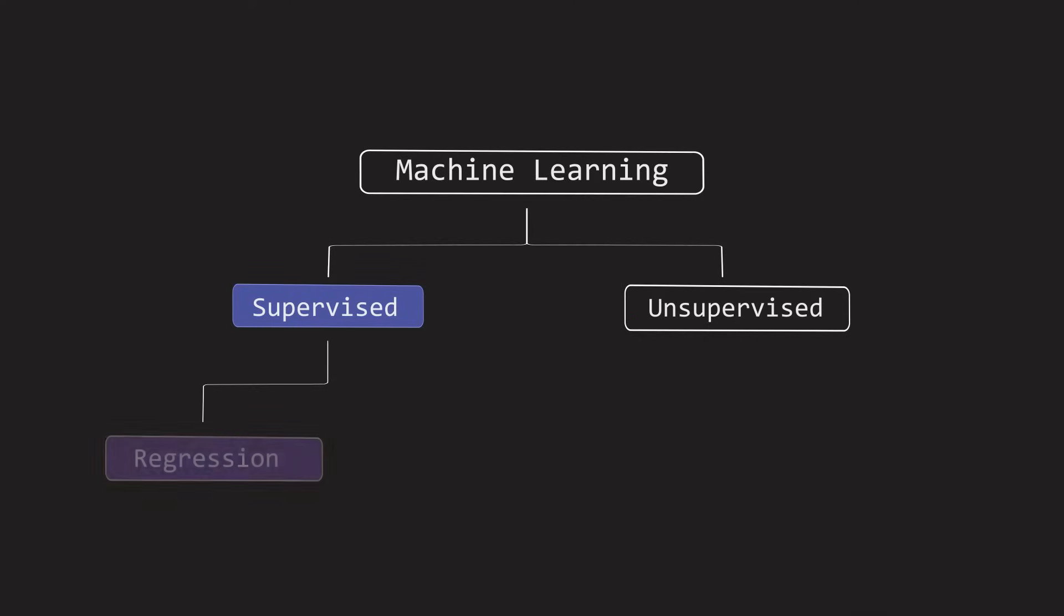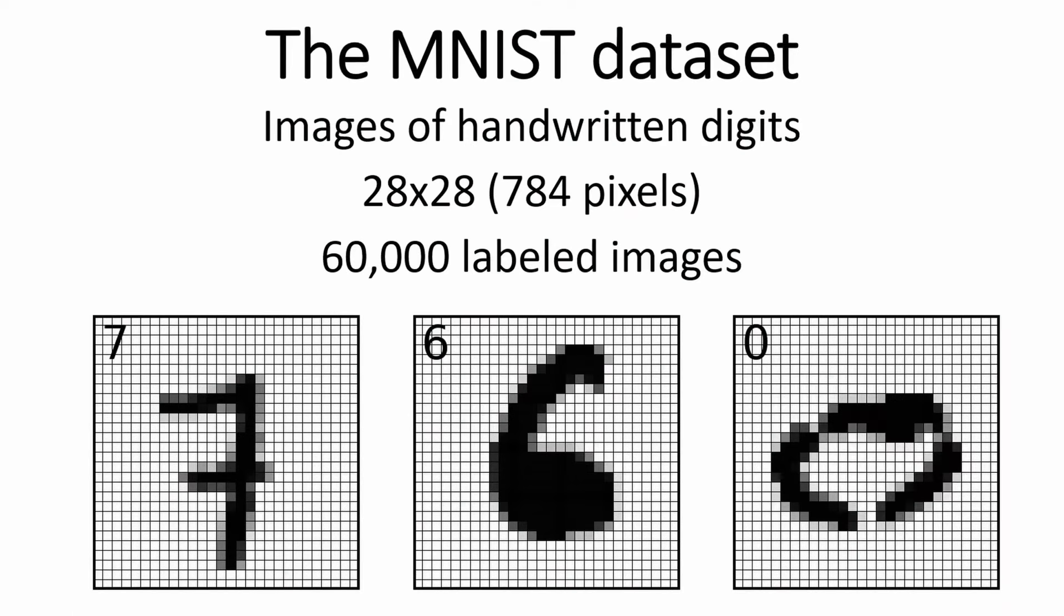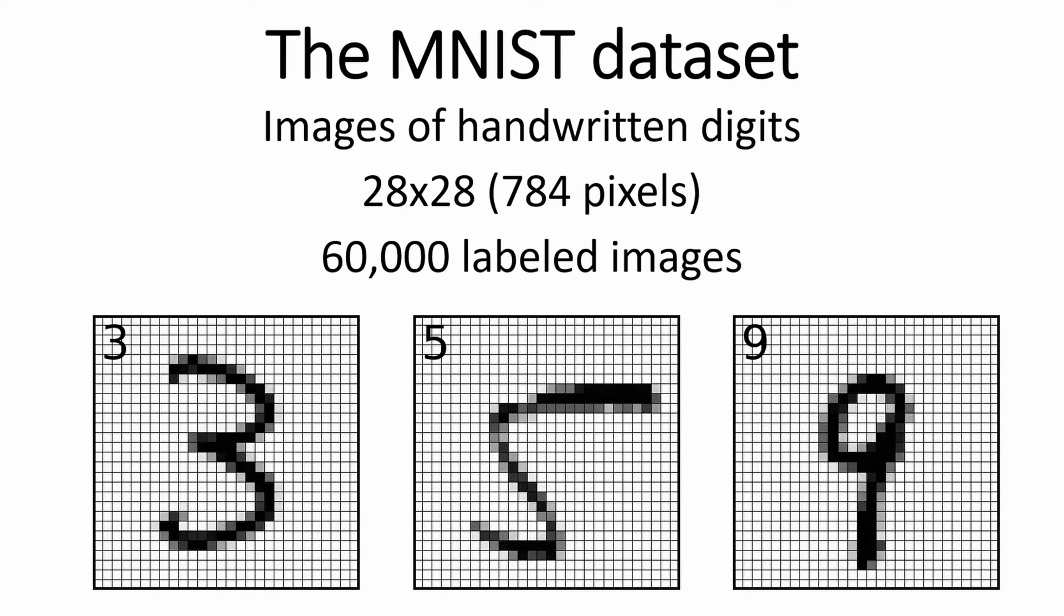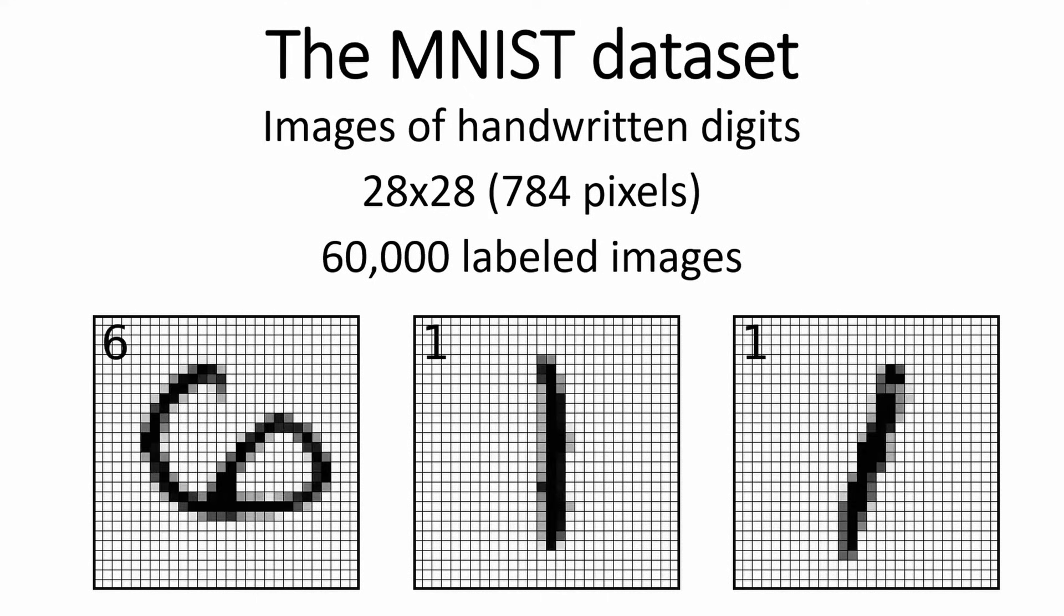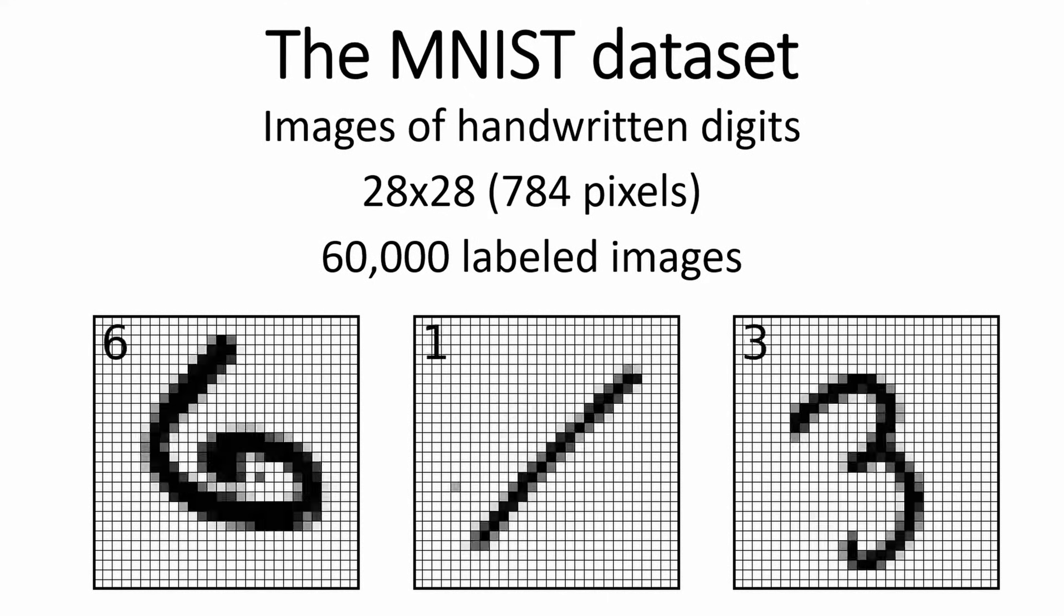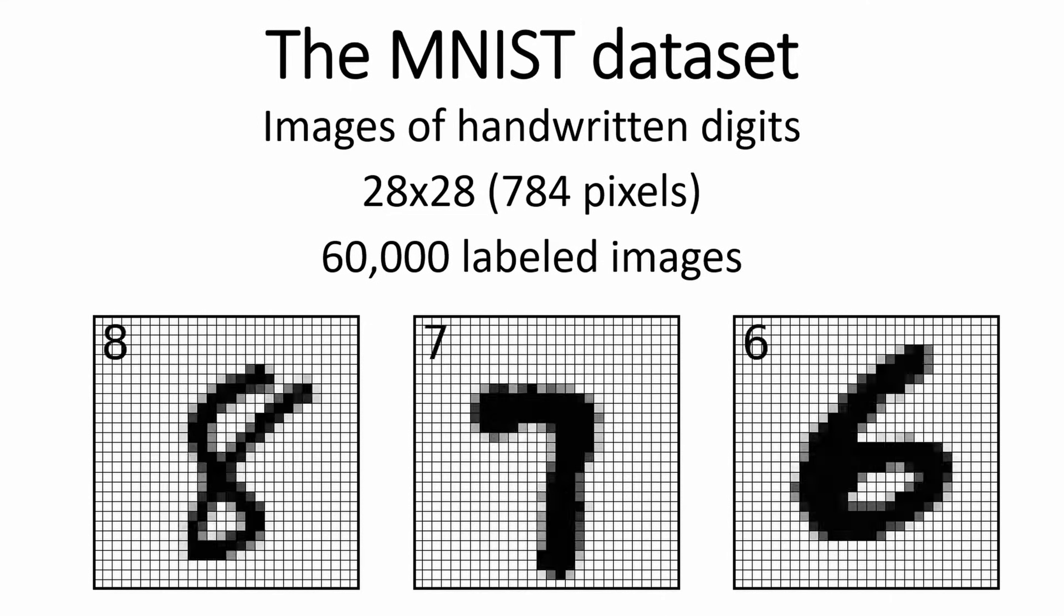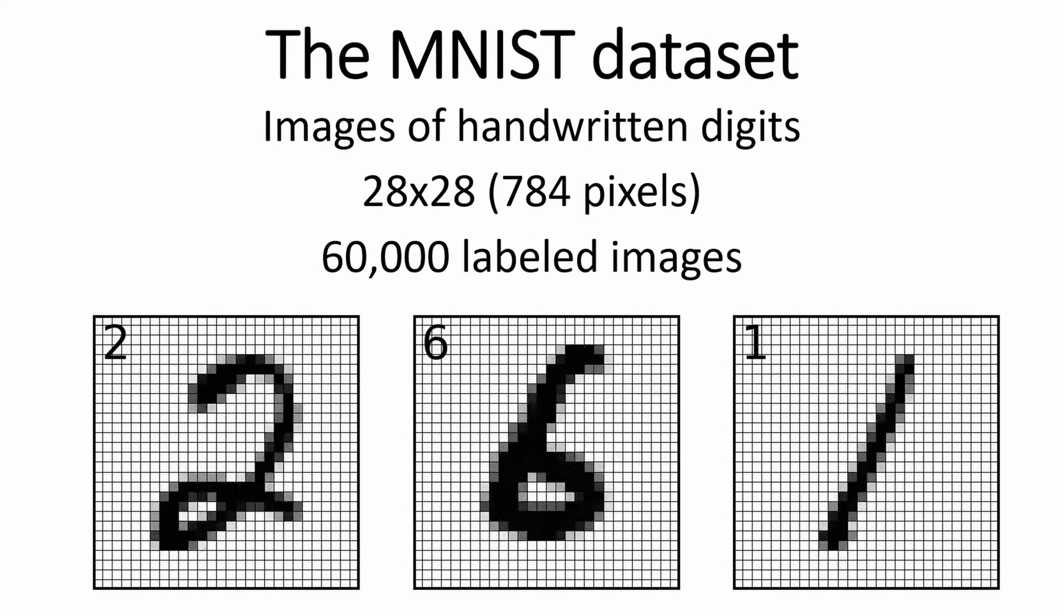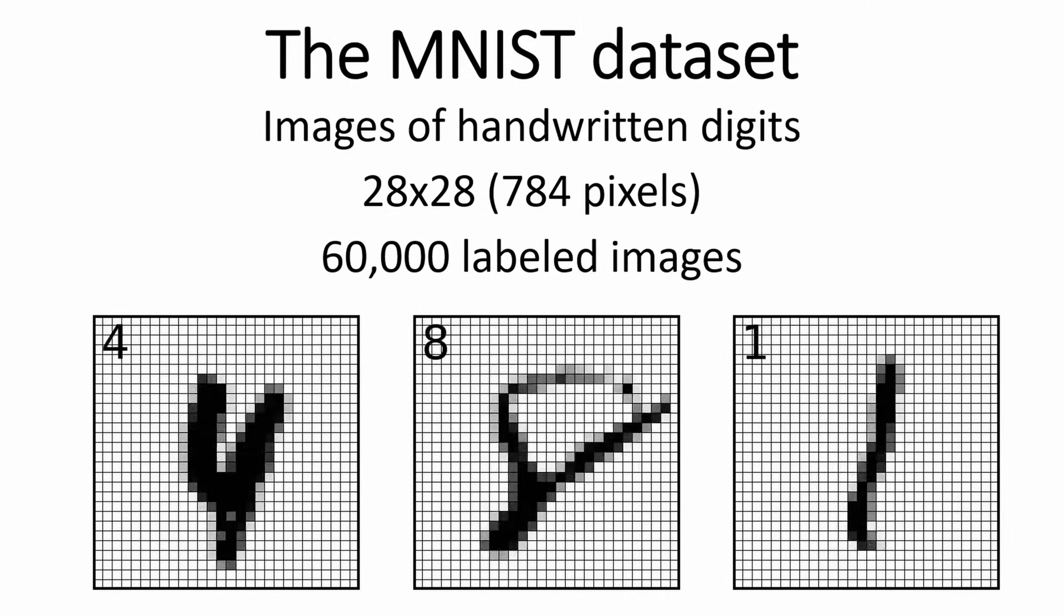In this video, we'll use gradient boosted trees to perform classification, specifically to identify the number drawn in an image. We'll use MNIST, a large database of handwritten images commonly used in image processing. It contains 60,000 training images and 10,000 testing images. Each pixel is a feature and there are 10 possible classes.